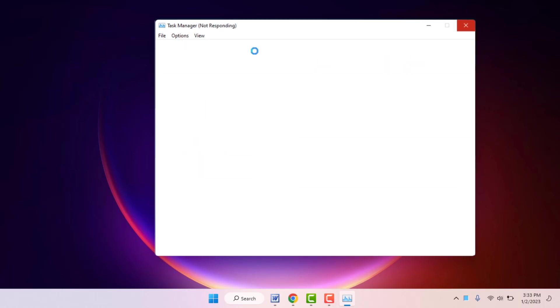When you are opening the task manager on your PC, you can face this type of error. As you can see, the task manager is not responding. Now, how to fix this problem? In this video we will learn this.